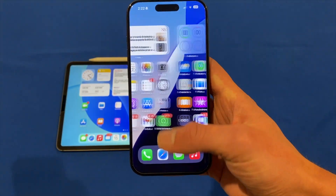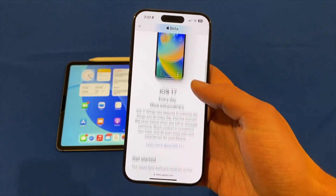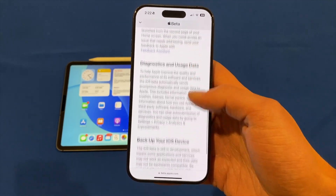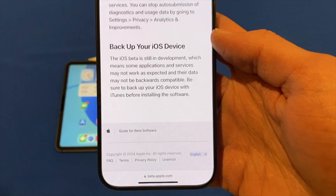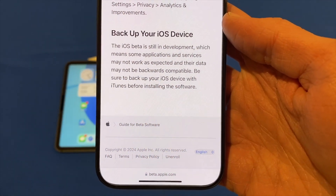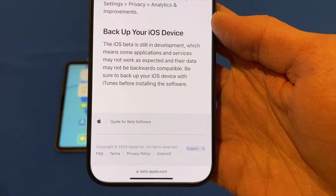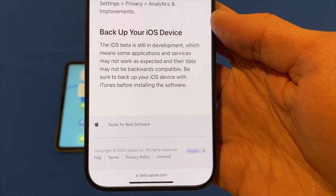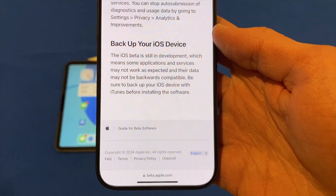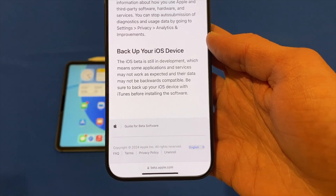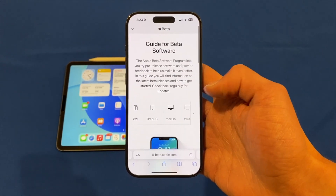In terms of doing a backup, if we go back to beta.apple.com you'll see there's details about backing up your iOS device. It says: the iOS beta is still in development, which means some applications and services may not work as expected and their data may not be backwards compatible. Be sure to back up your iOS device with iTunes before installing the software. Using iTunes on Windows or your Mac in Finder, you can back up your iPhone before installing this software.